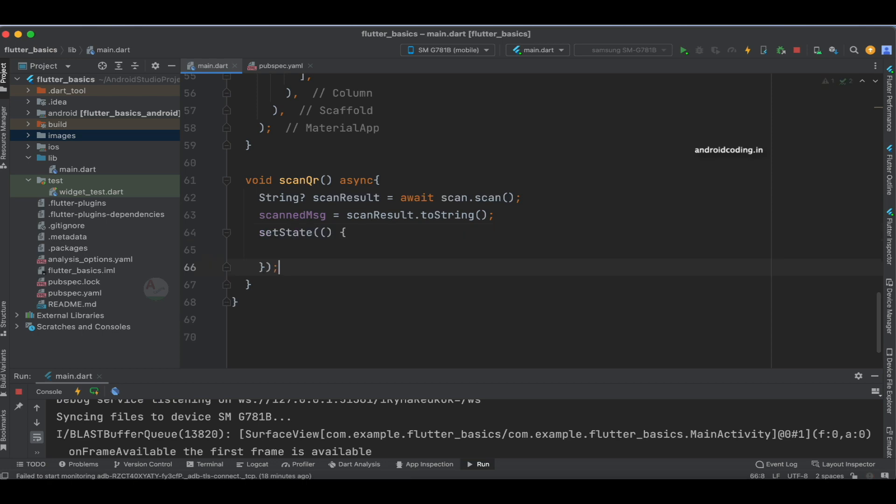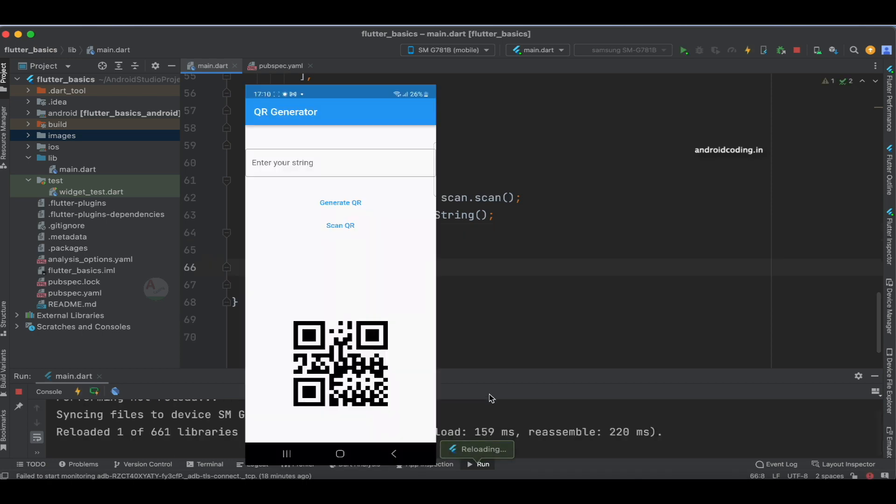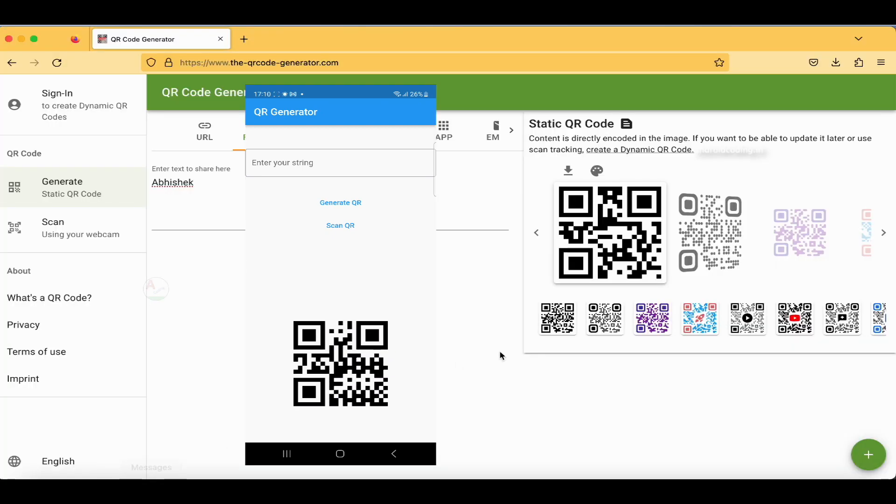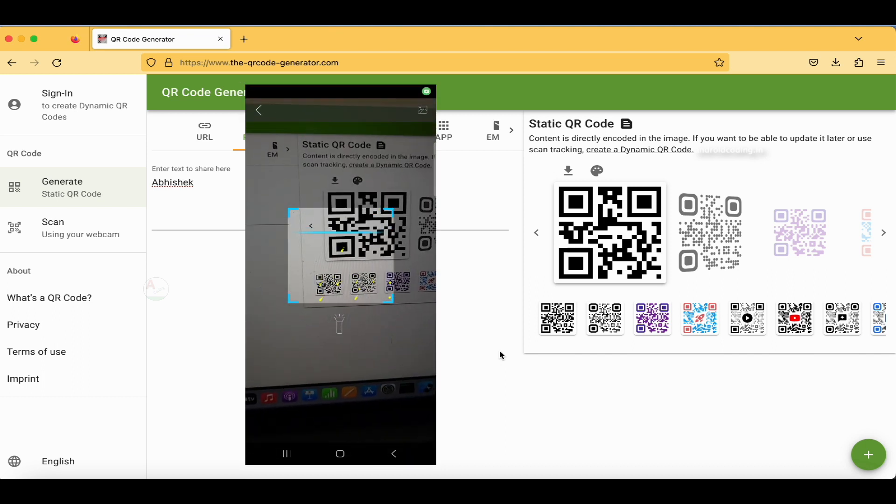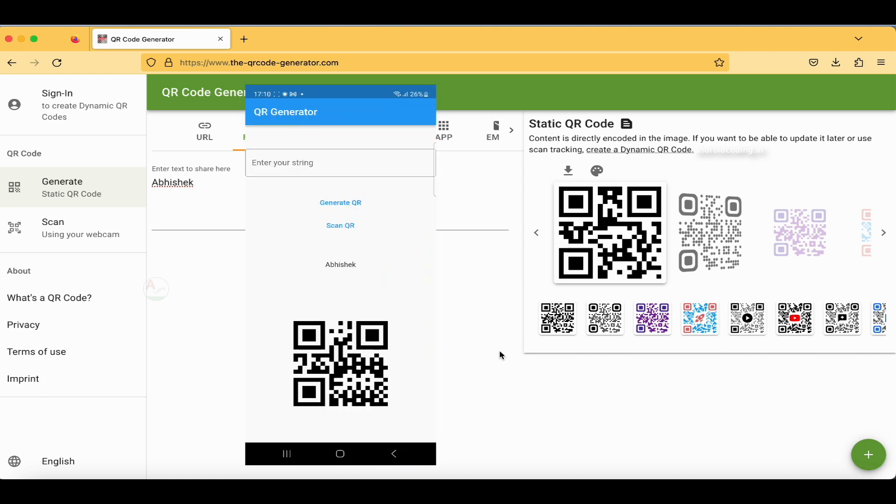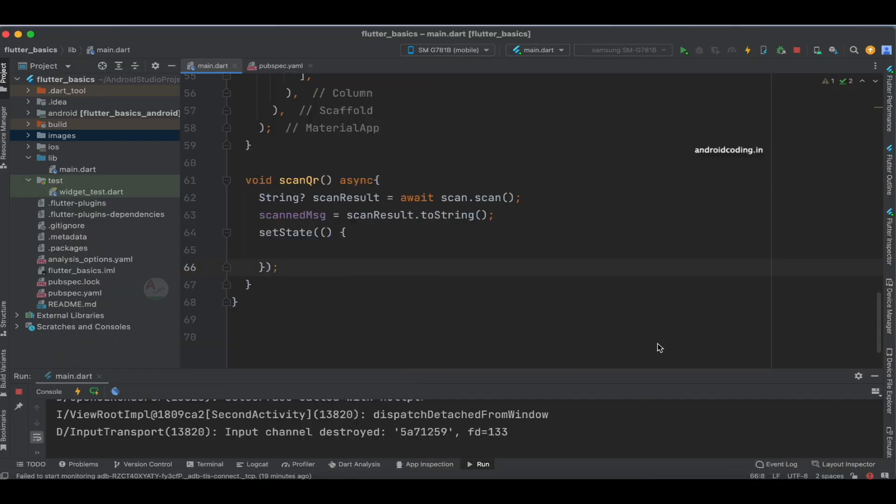I'm scanning the code again, and you can see this time we got the text displayed instantly.